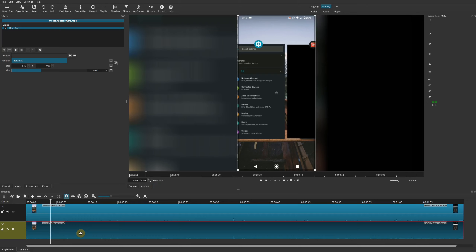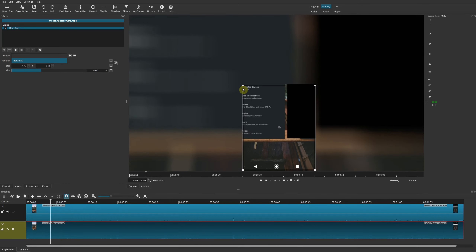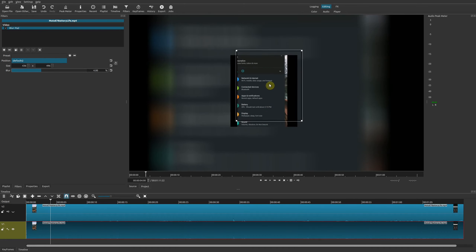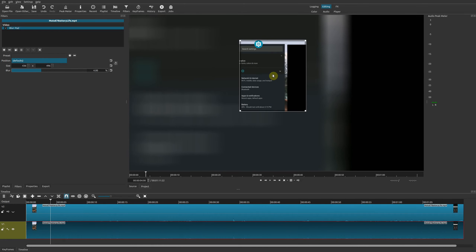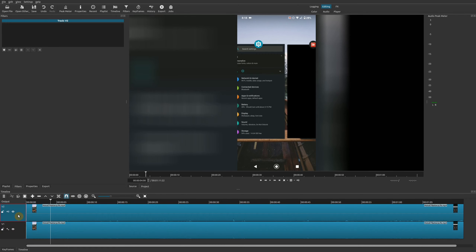It's very similar to what we did earlier. Delete this filter, and we're going to do something similar — go to your playlist and drag this clip down to the track below it. Now it's below it, and on this second clip we're going to add the Blur Pad filter.